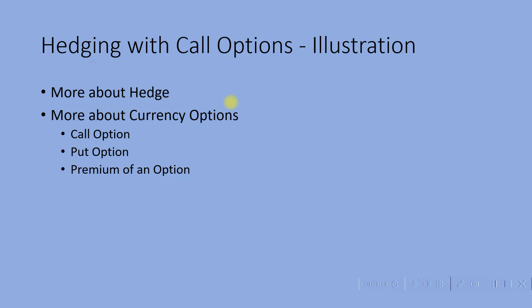Now let us see what are the different types of options, which is a call option and a put option. So what is a call option? A call option is where a buyer has the right to buy a specified currency at a specified rate, which is the exchange rate, at a specified date.